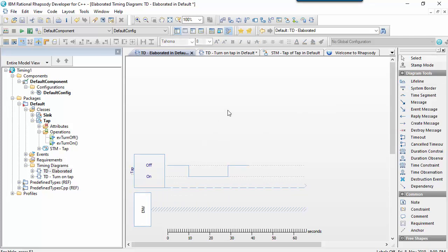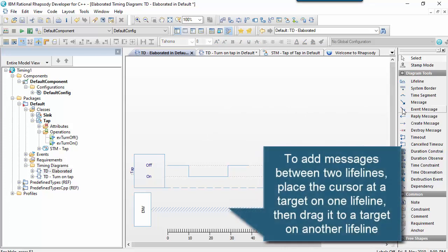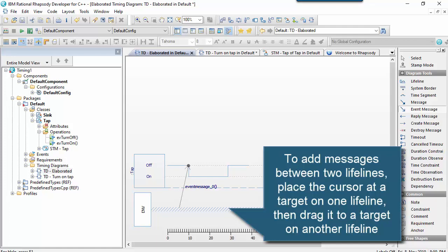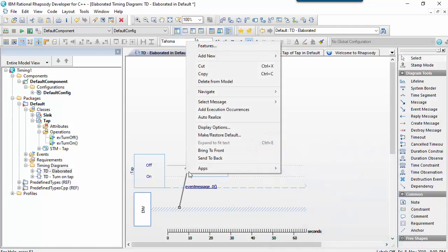And that state change, again, could be caused by an event or a message, in this case, turning on the tap. So we can select that event because it already exists.